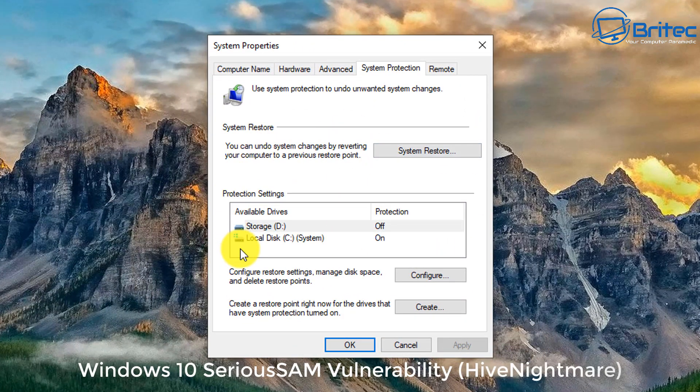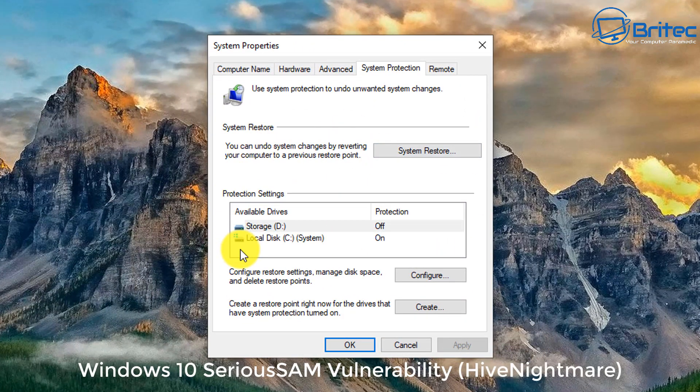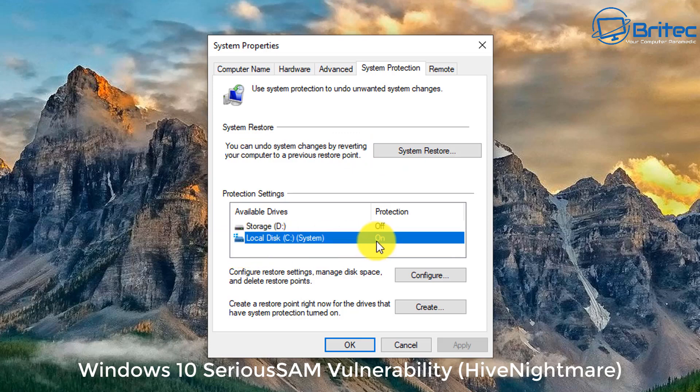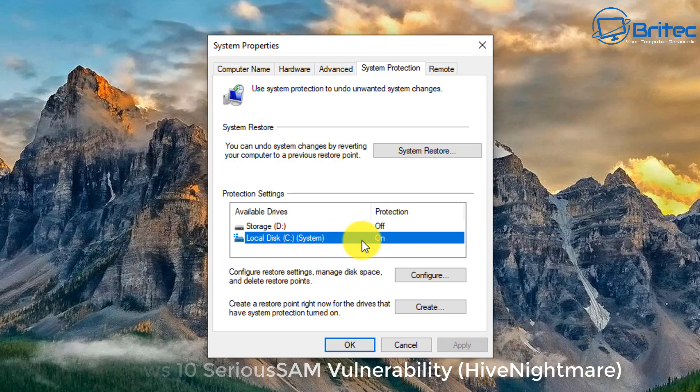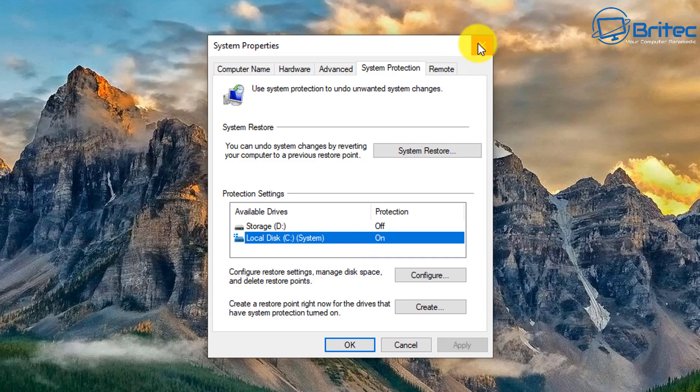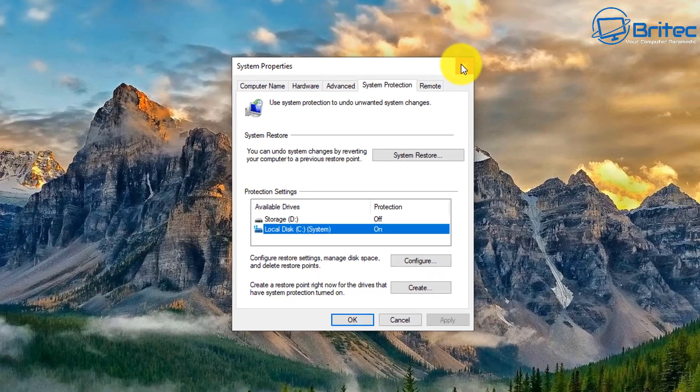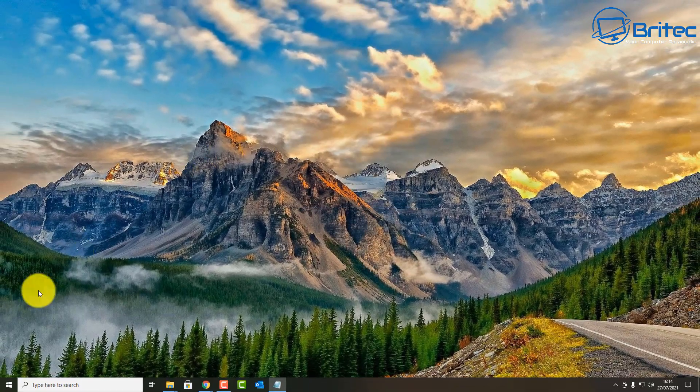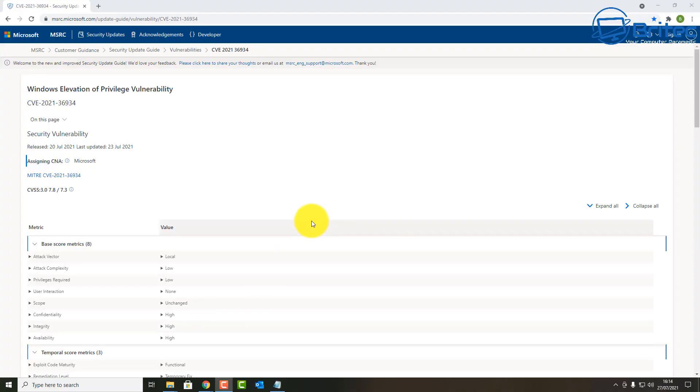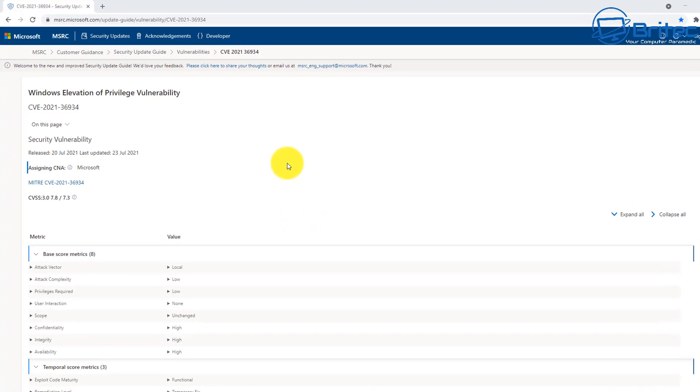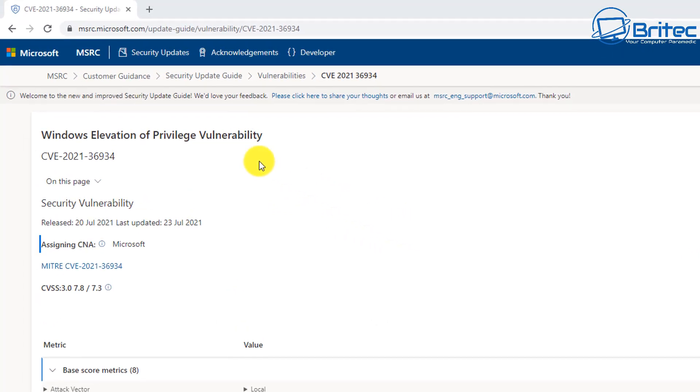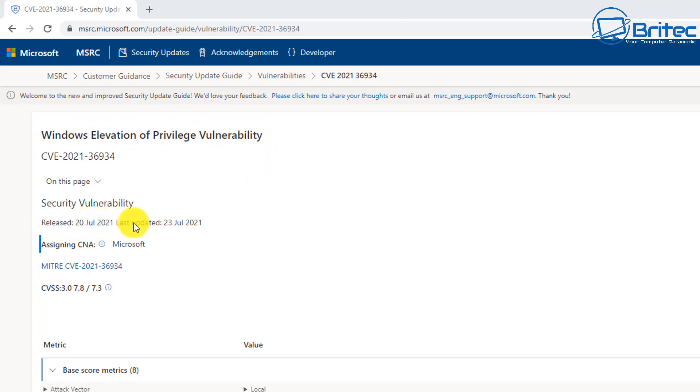Windows 10 SeriousSAM vulnerability, also known as HiveNightmare, is another issue for Windows 10 and Windows 11 which is to do with zero day. Let's take a look at some of the information I found online about this. You can see here the Windows elevation of privilege vulnerability. I'll leave the links for this in the video description. It's a security vulnerability that has now been brought to the attention of Microsoft.